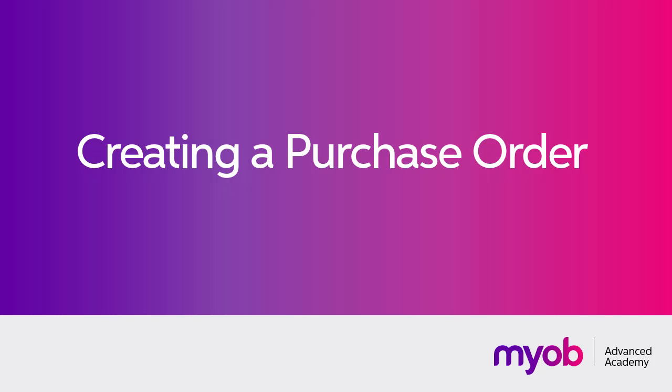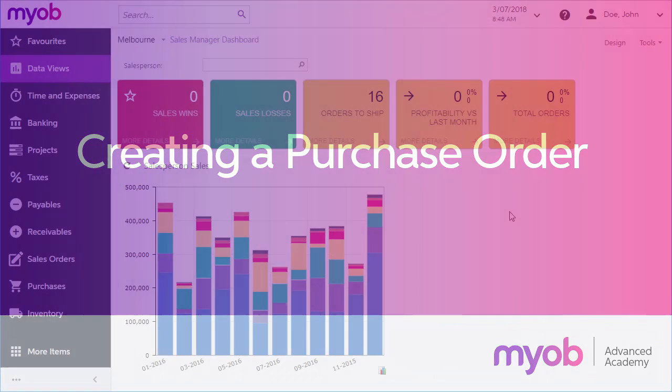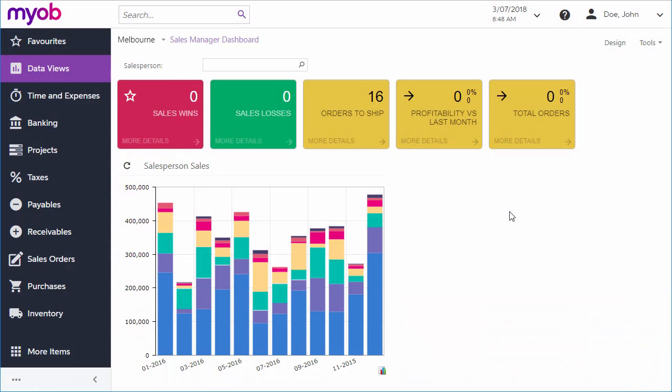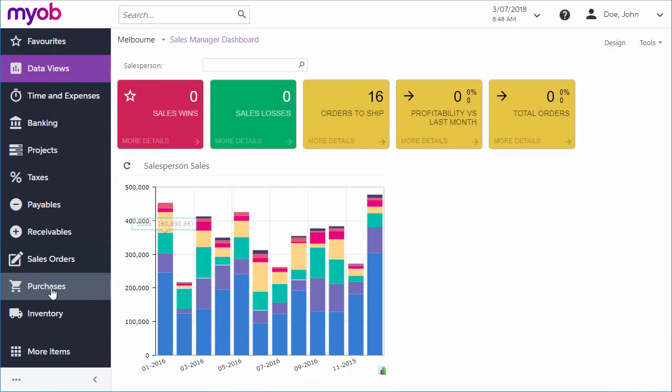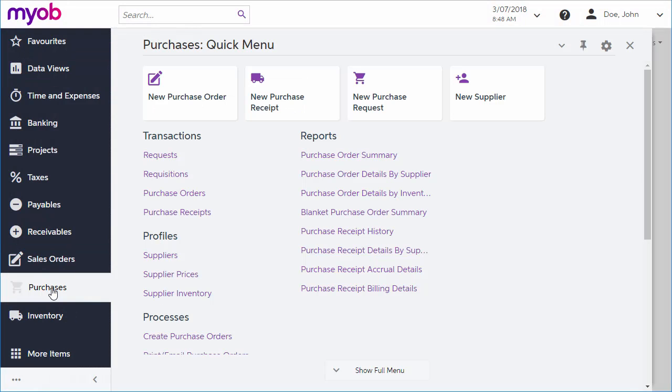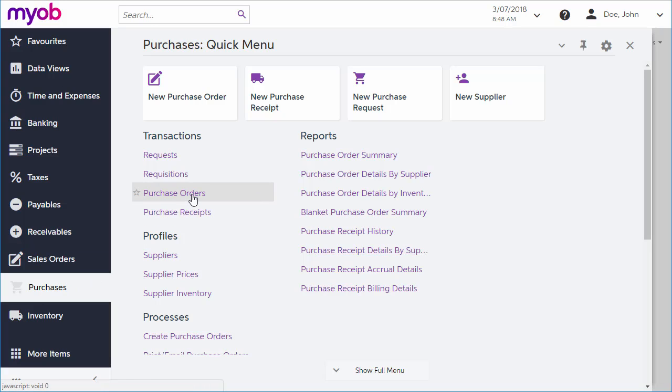The Purchase Order screen uses a standard kind of data entry screen that's common across the MYOB Advanced system. You can open the Purchase Order screen from the Purchasers workspace. Because the MYOB Advanced interface is completely customizable, your menu may look different, but in any case you can find the Purchase Orders window by using the Universal Search function at the top of every screen.